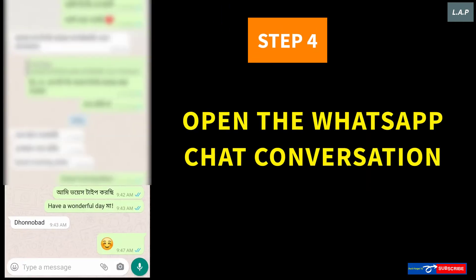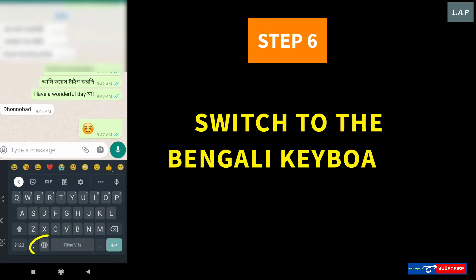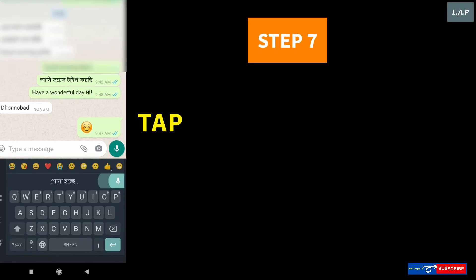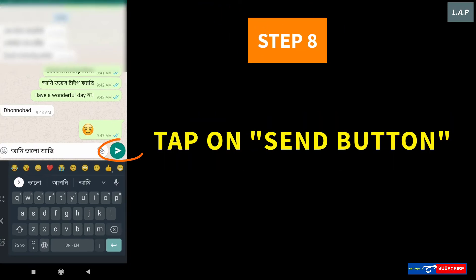Then, open the WhatsApp chat conversation and put the cursor into the chat box. Now, switch to the Bengali keyboard by pressing on the little global icon here. Next, look to the right and tap on the little microphone icon. Now, start your voice-to-text in Bengali. Tap the Send button when you're done with your voice typing.